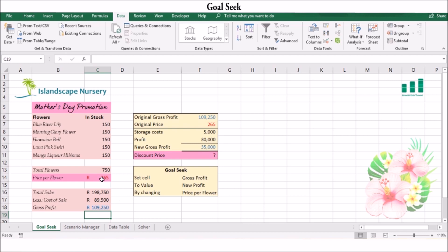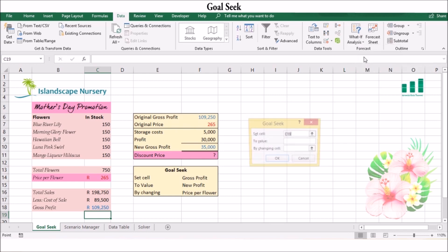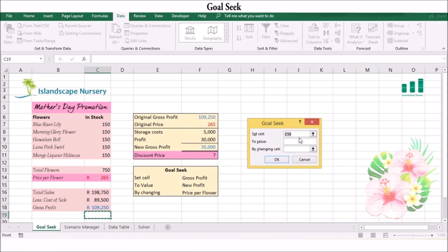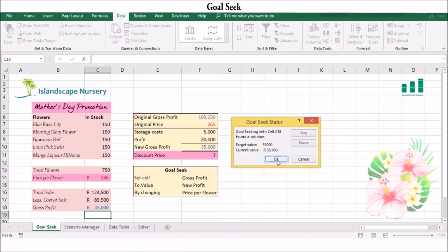Now let's work out the promotional price for the Mother's Day flowers using Goal Seek. In the Data tab, select What-If Analysis, then select Goal Seek. When Excel displays the Goal Seek dialog box, in the 'Set Cell' field select from the worksheet the cell that contains the formula. In the 'To Value' field enter the formula result that you want — for example, we want our gross profit to be 35,000. In the 'By Changing Cell' field, select the reference or the cell that contains the value that you want to change. Then select OK.